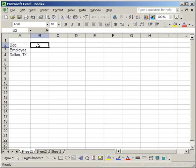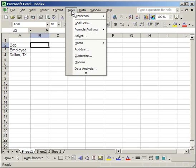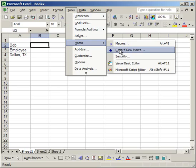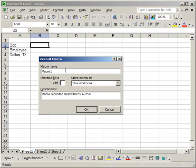Now to record a macro go up to the tools menu. Go to where it says macro. And then select record new macro. Once you do that this screen will pop up. And first you can select a name for your macro. So I'm just going to call it formatting.